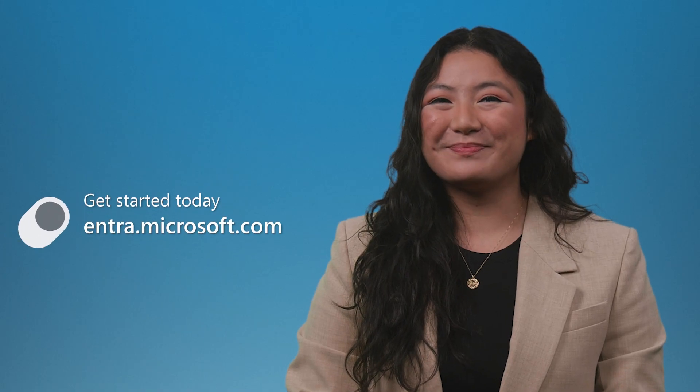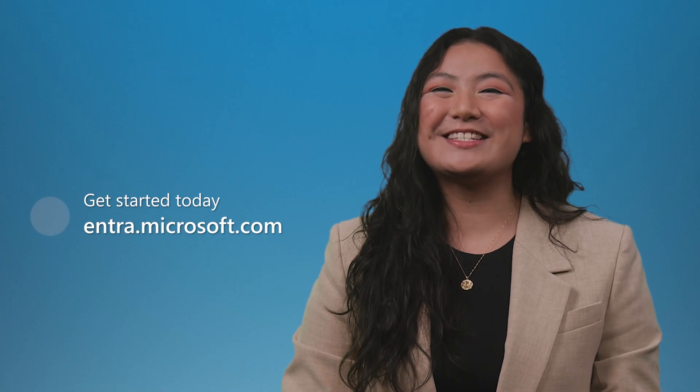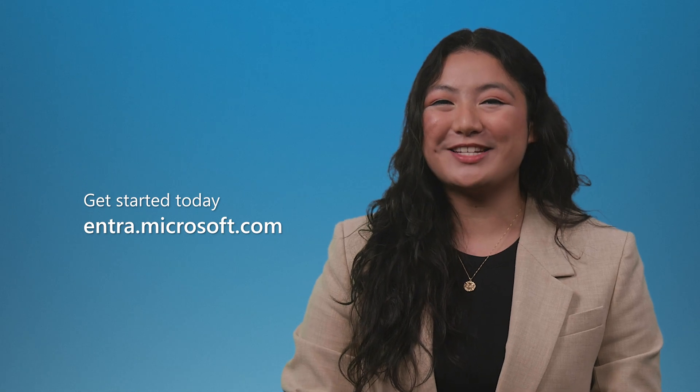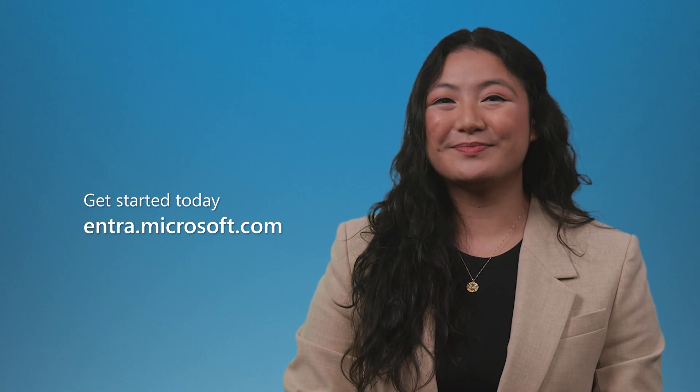Our goal with Microsoft Entra is to instill trust in every digital interaction so that together, we can build a more secure world. Thanks for joining us. Get started today with Microsoft Entra at Entra.Microsoft.com.